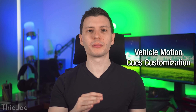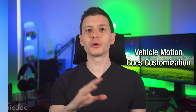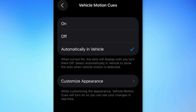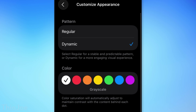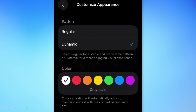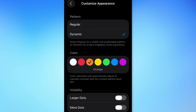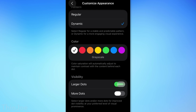There are now new ways to customize the vehicle motion cues feature added in iOS 18. Under settings there's a new customize appearance menu where you can change the appearance — like a regular or dynamic mode — as well as the color, and have larger or more dots. So if you use that feature, it might be worth taking a look.